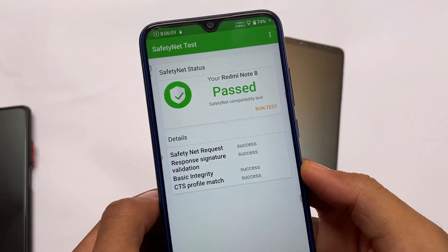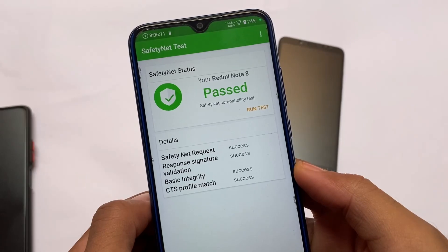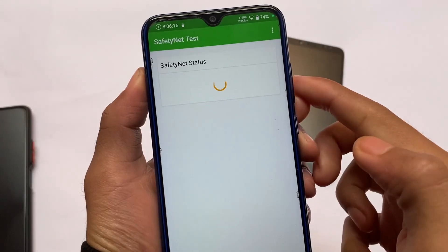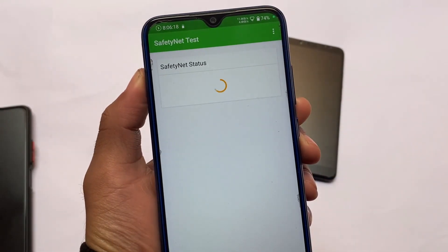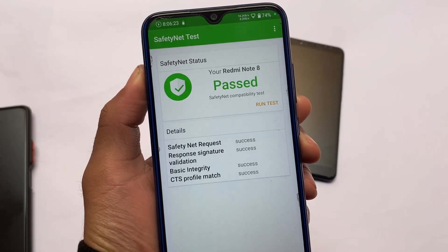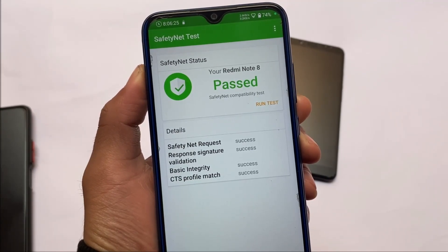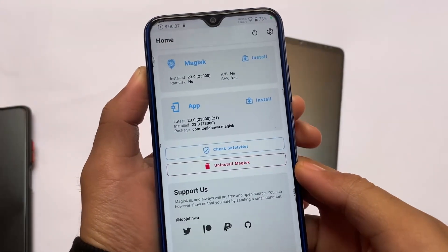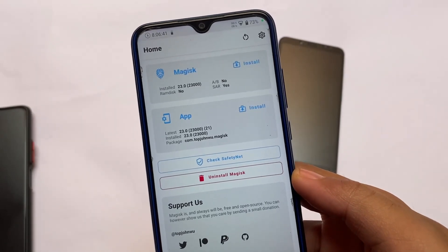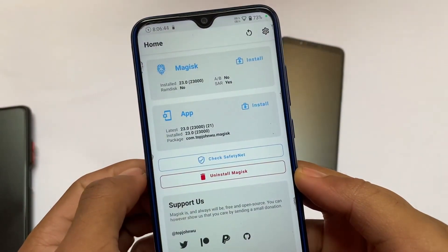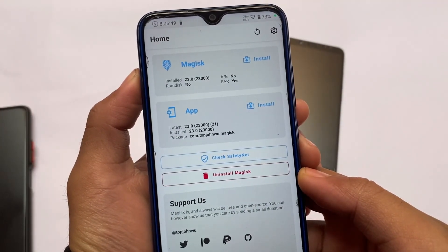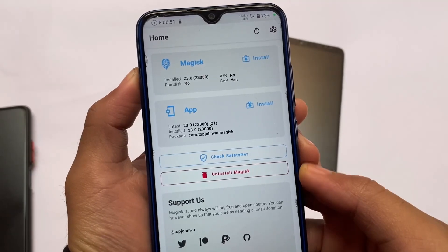Safety status matters a lot, and we will talk about it. If you have to root your device, there is no problem. If you have to root your device, then you have to enable Magisk Hide. Once you enable Magisk Hide, you will see the safety status in your device.